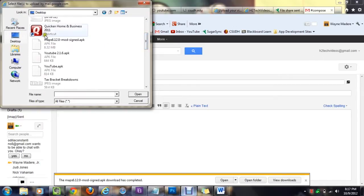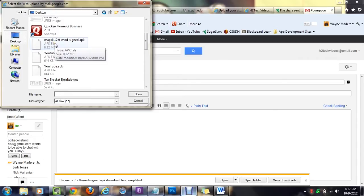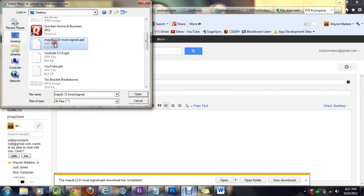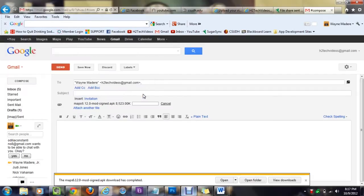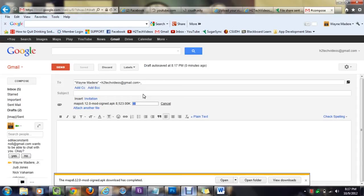Next, go to attach a file, and go to desktop. You want to look for the file that says maps6.12.0-mod-sign.apk. Click on it and hit open, and it's going to attach that to the email. Because basically what we're trying to do here is email the file to ourself. We're going to go back to the Kindle, open it up, and then that's going to allow us to install it.